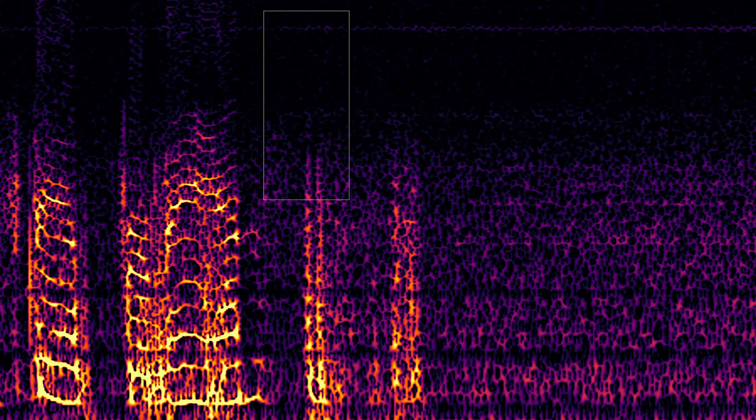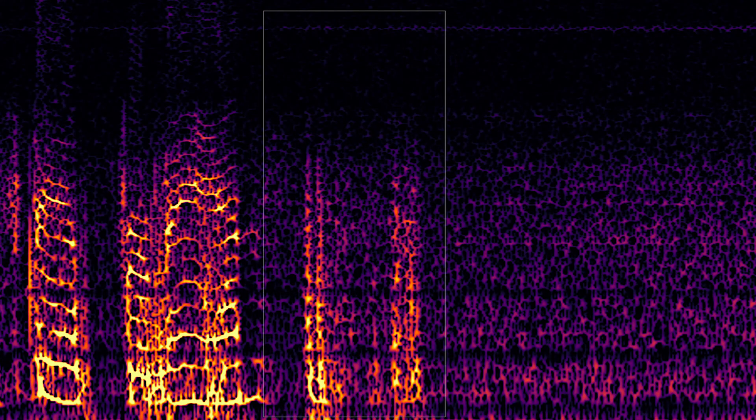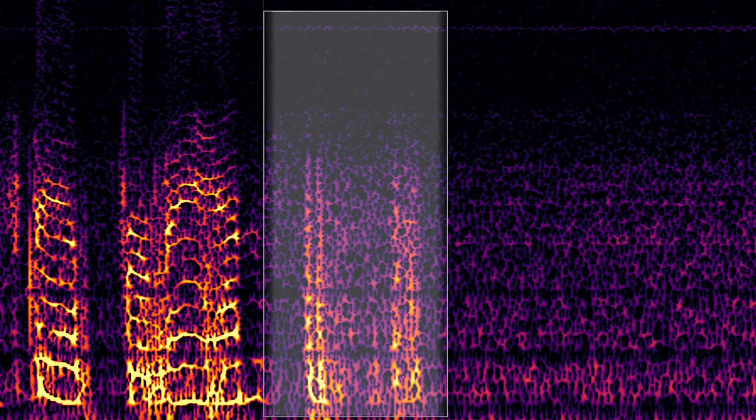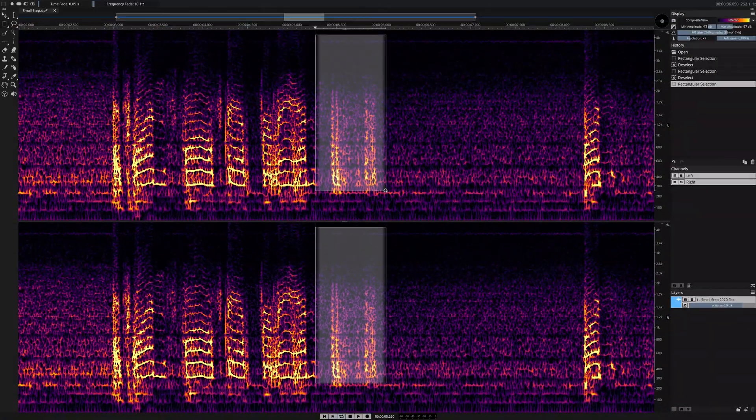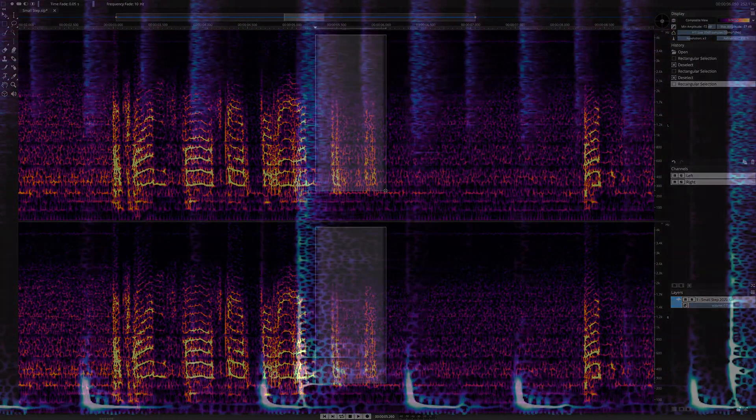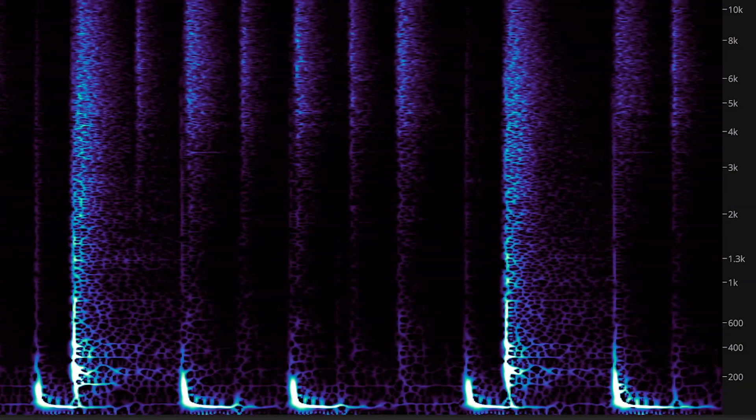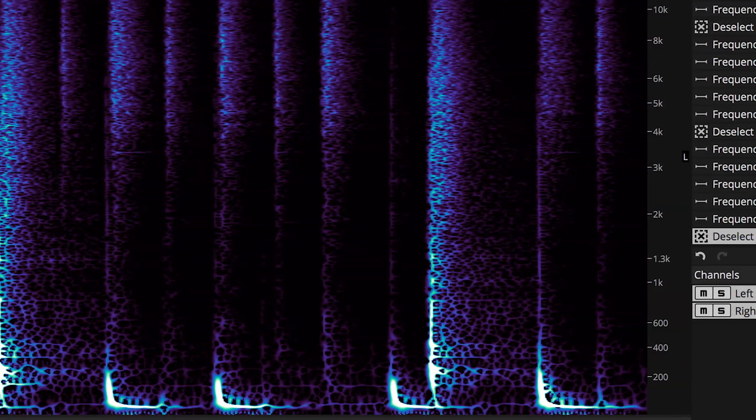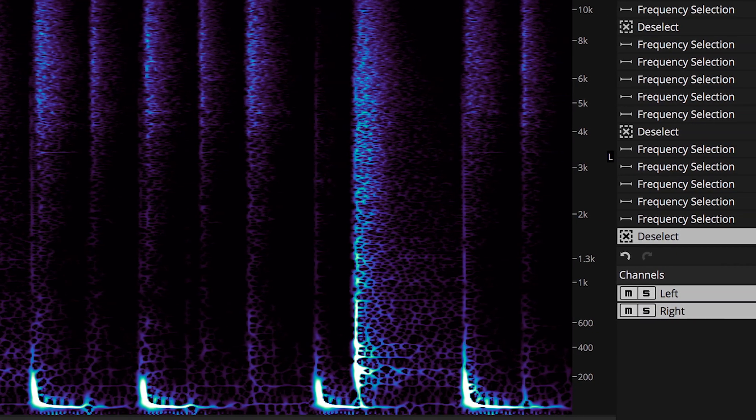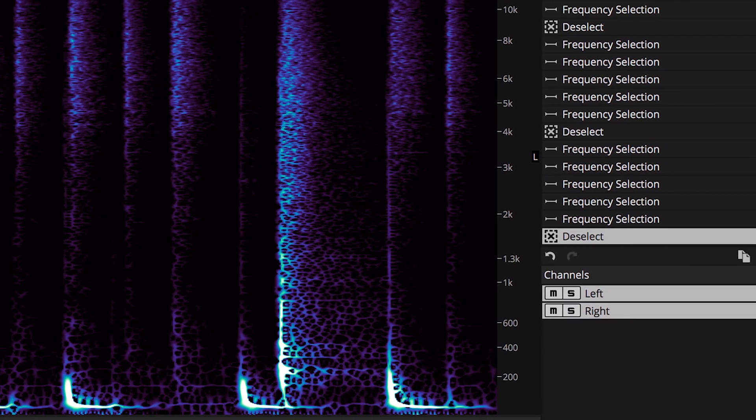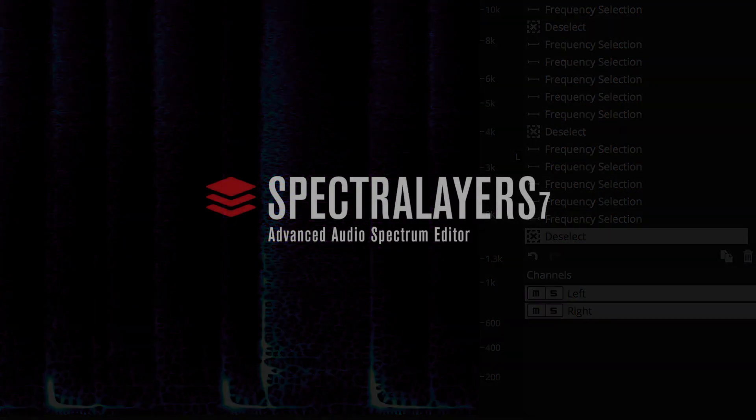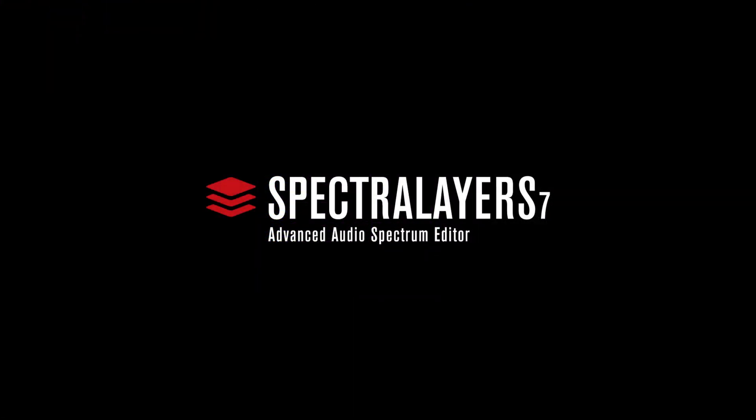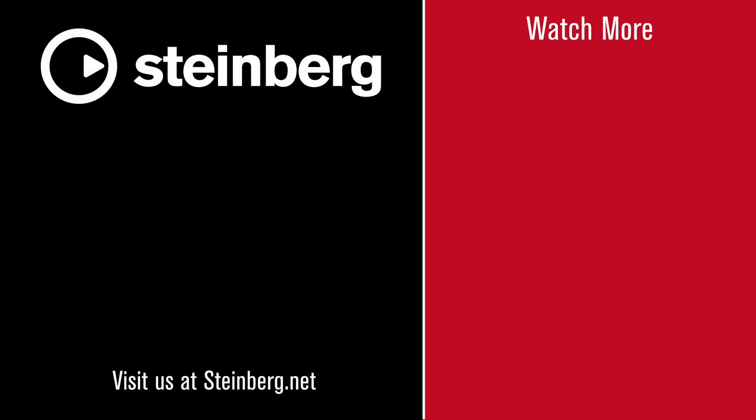Now in Spectralayers Pro 7, we introduce a skilled partner, a deeply trained artificial intelligence that can speed you on your way to perfect audio.